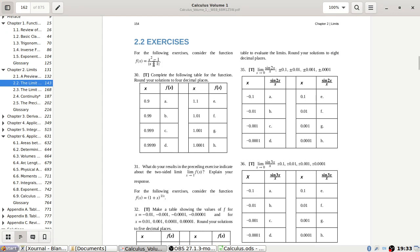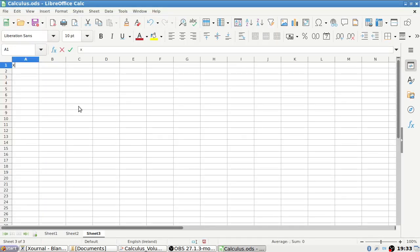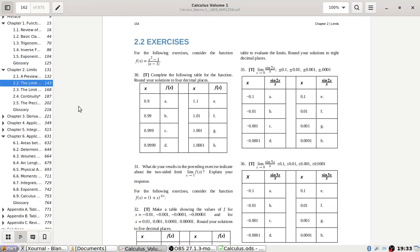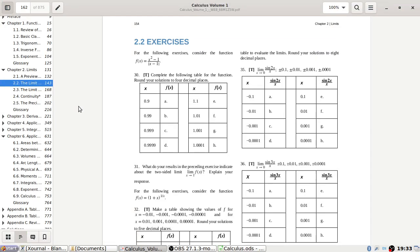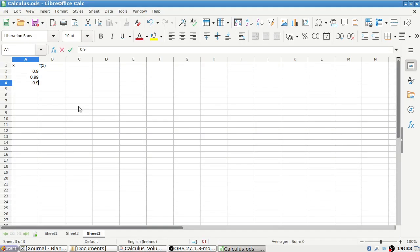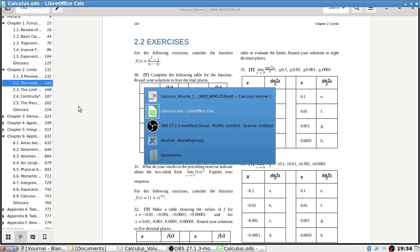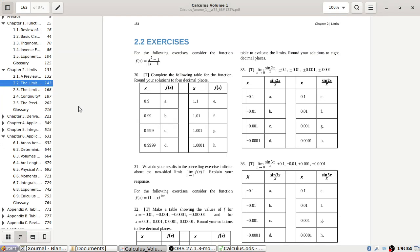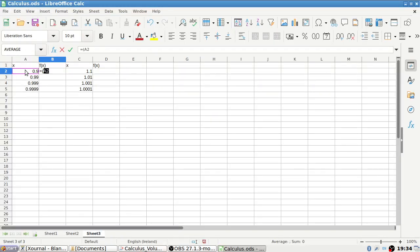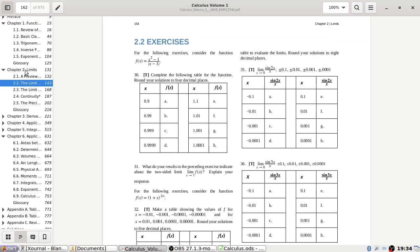We've got this function and we have to complete this table. We've got x and f(x), starting with 0.9 and increasing: 0.99, 0.999, 0.9999 on one side, and on the other side 1.1, 1.01, 1.001, 1.0001. The function is x squared minus 1 over the absolute value of x minus 1.